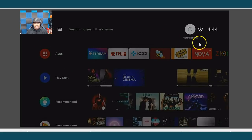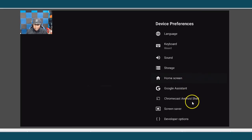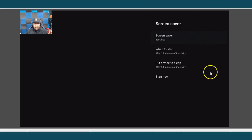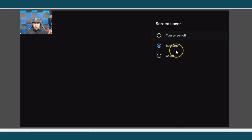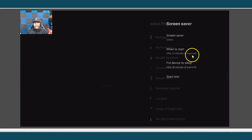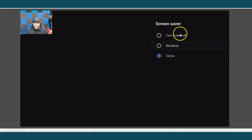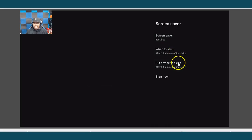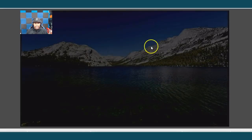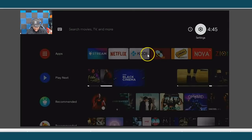Also, if you want to change your background when the device goes into standby mode, hit Settings, go to Device Preference, then Screen Saver. Click on Screen Saver and you see where it says Backdrop. You can turn the screen off, or you can choose Backdrop. If you select Colors, for example, you can go down and once you make your selection, click Start Now and it'll come right up. You can turn it off or select Backdrop and hit Start Now to preview it.